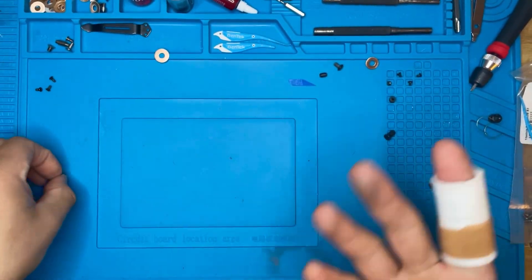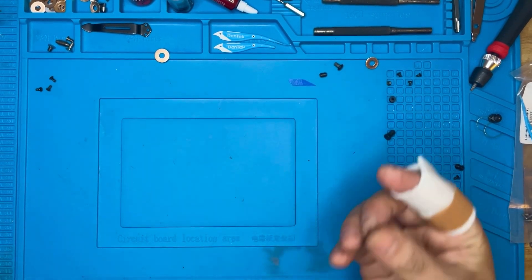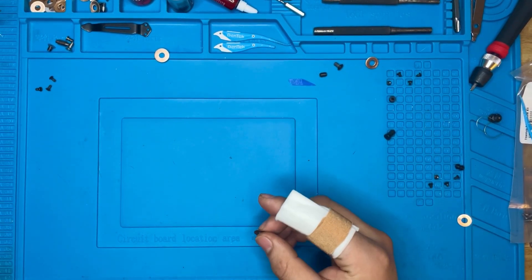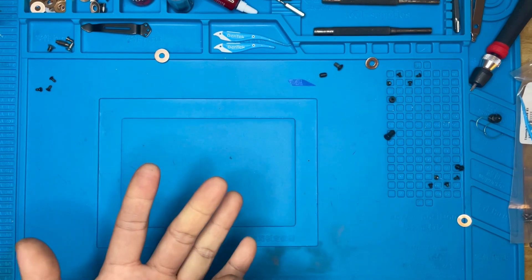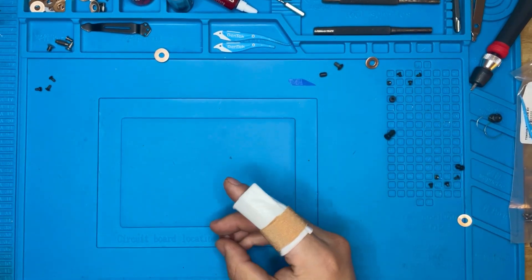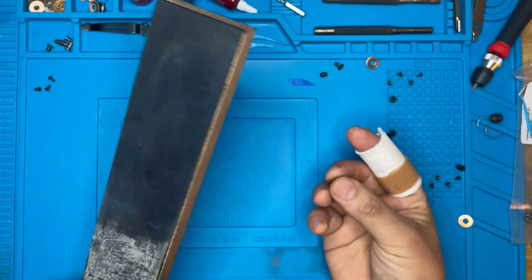But if you absolutely must, and you absolutely have to, because you're like me and we're OCD and we like to fuck with things and we just can't leave anything alone, there's a right way to do it, and that's with a strop.